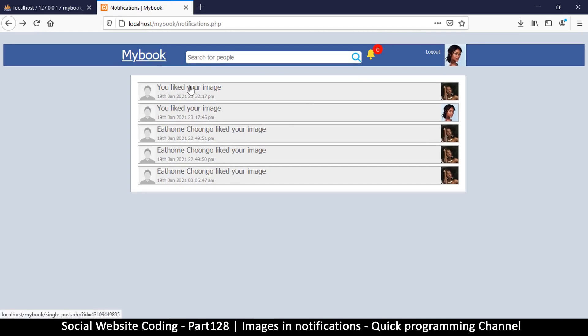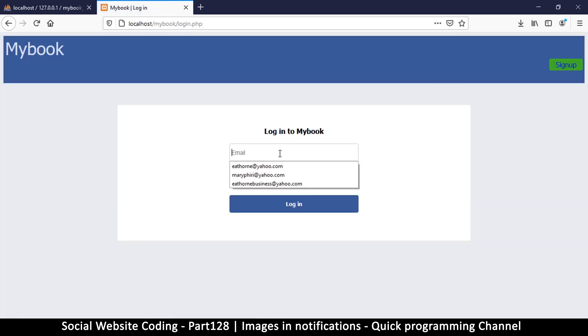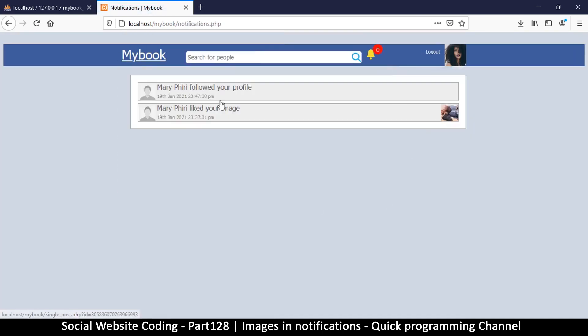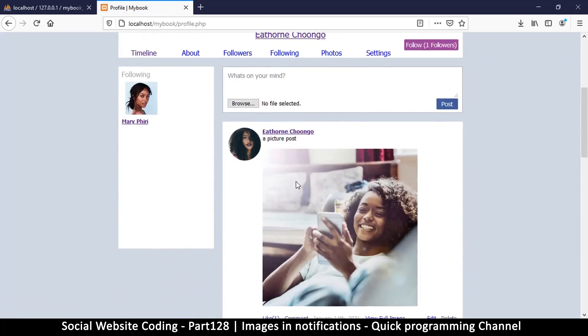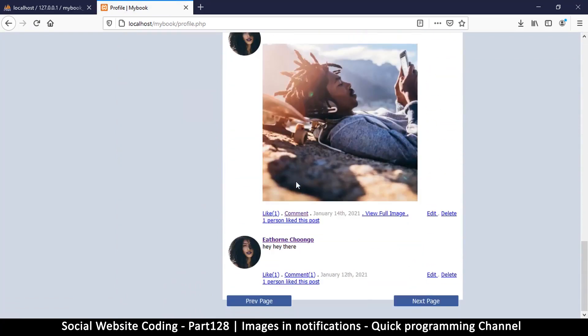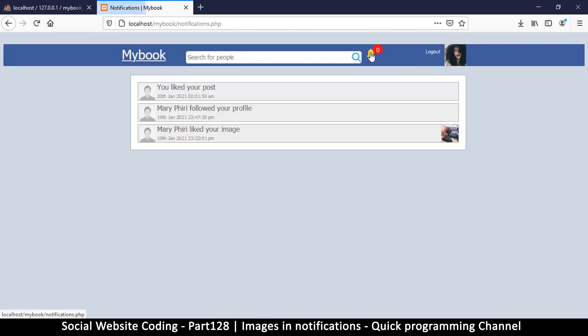So you liked your image, we can see the image. I want to see where you just liked your post so we can see a bit of text for the post. Let me log out into the other account and go to notifications. Let me go to my own profile here. I don't actually have a text post. Oh I do, so right here let me click like. You liked your post, so finally it's not an image.